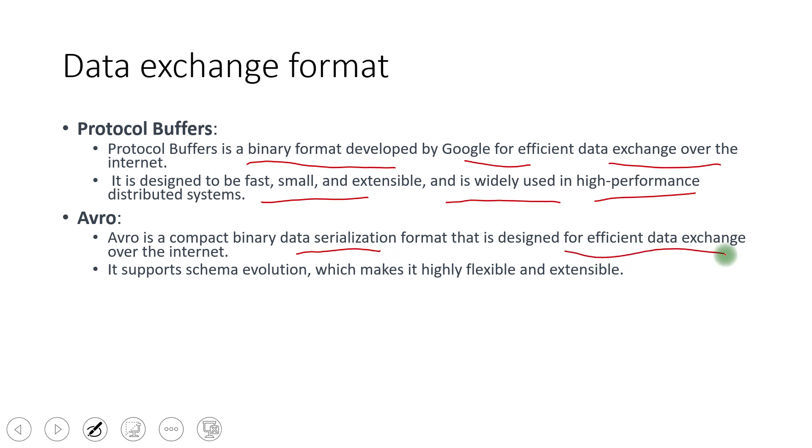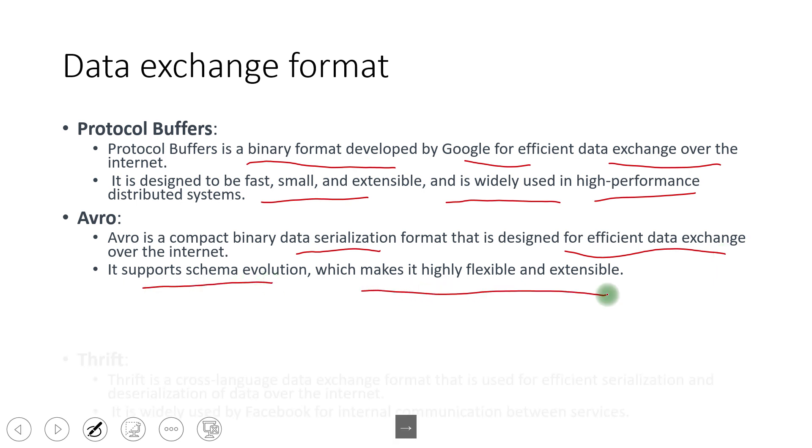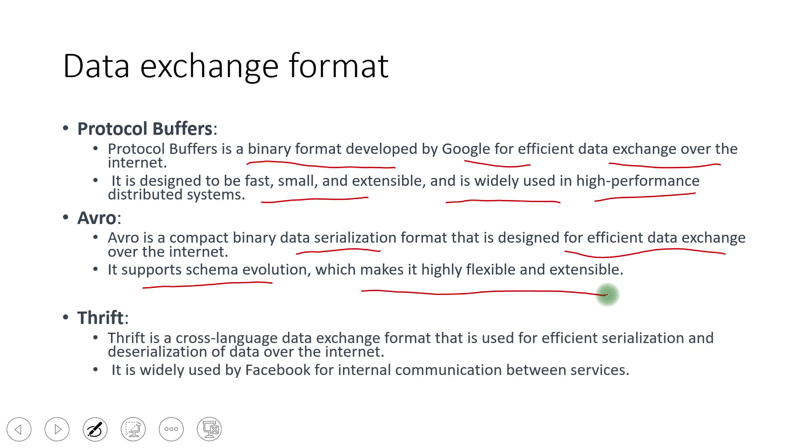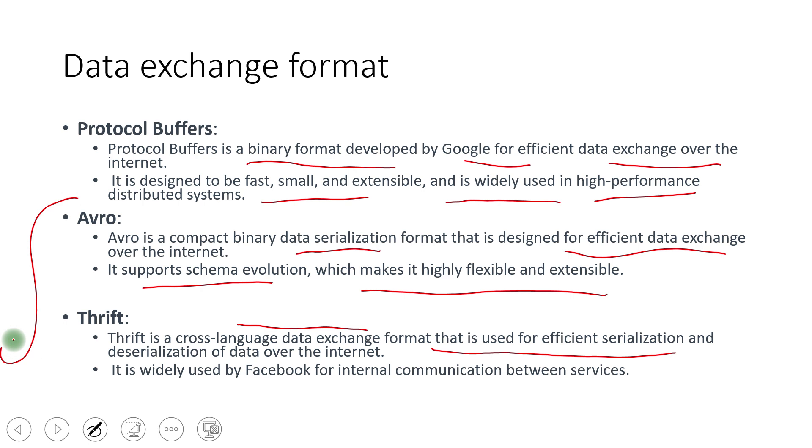Avro is another format that is a binary format that is used for the data serialization and it is designed for efficient data exchange over the internet. It supports schema evolution, which makes it highly flexible and extensible. Thrift is yet another format similar to Avro. It is a cross-language data exchange format that is used for efficient serialization. So if you see Avro and Thrift are used when we have event-driven architecture mostly.